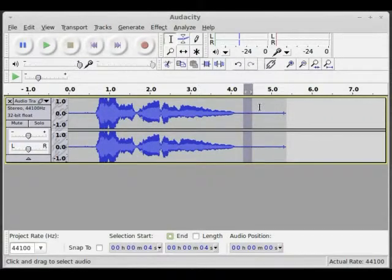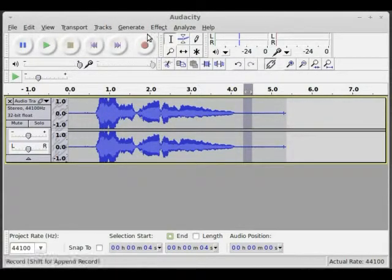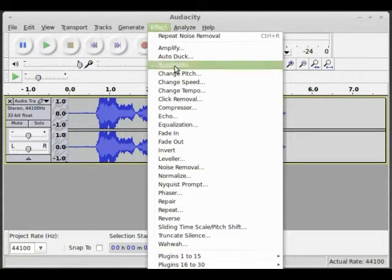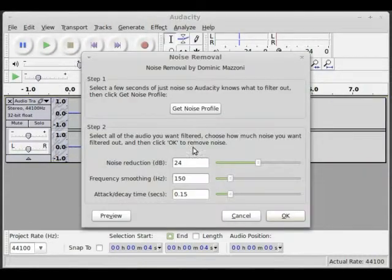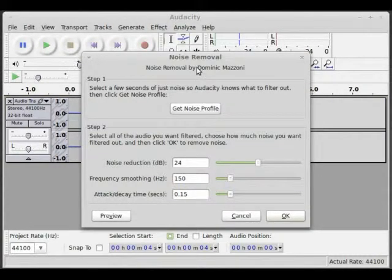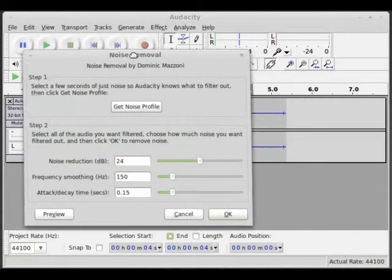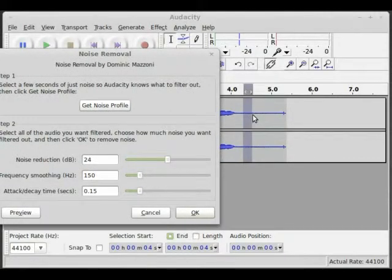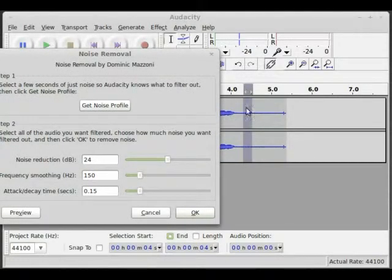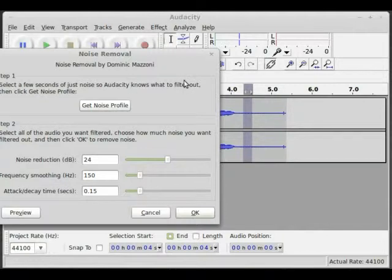You can make it even smaller than that, and you go to Effects and you say Noise Removal and you say Get Noise Profile. It's going to take what's in here. So this has none of my talking, it has just the background noise. It's going to take that noise profile and go away.